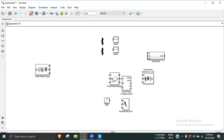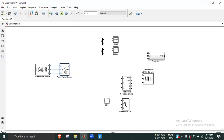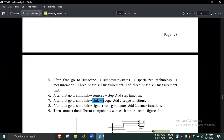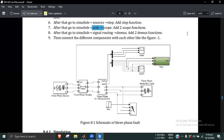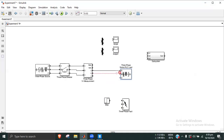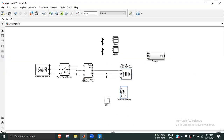We have a VI measurement, a circuit breaker, and a three-phase source. For another VI measurement we connect the beta side. We also have the three-phase load connected, and a three-phase fault block with A, B, C phases.